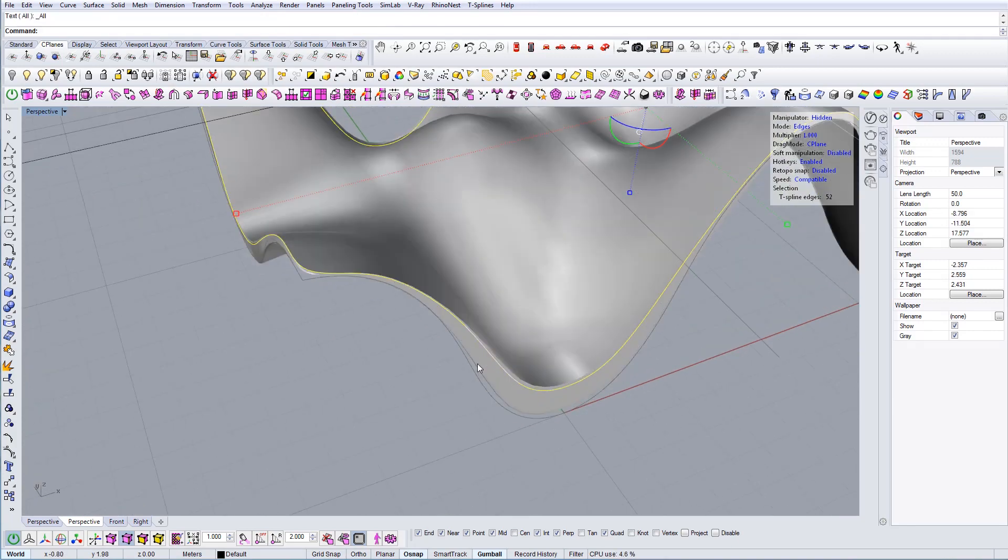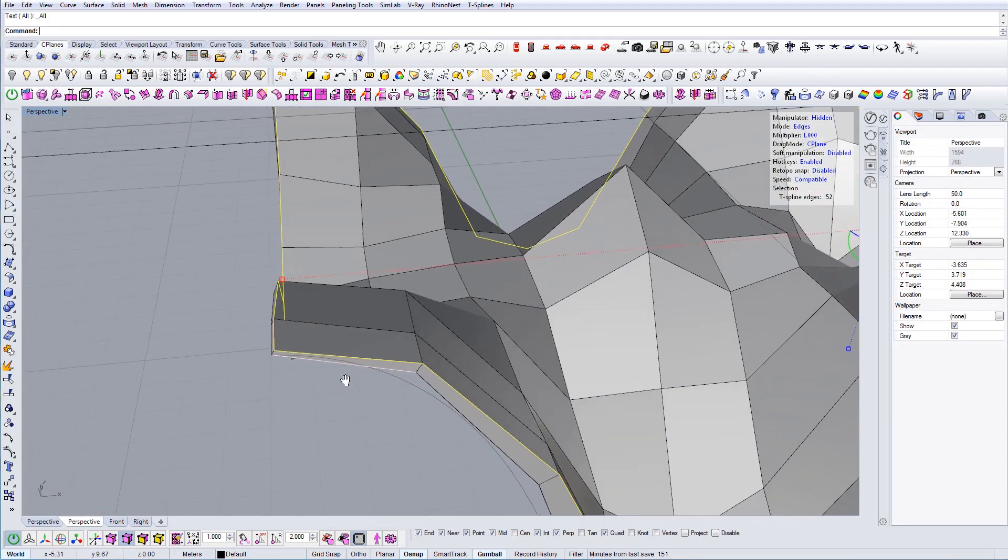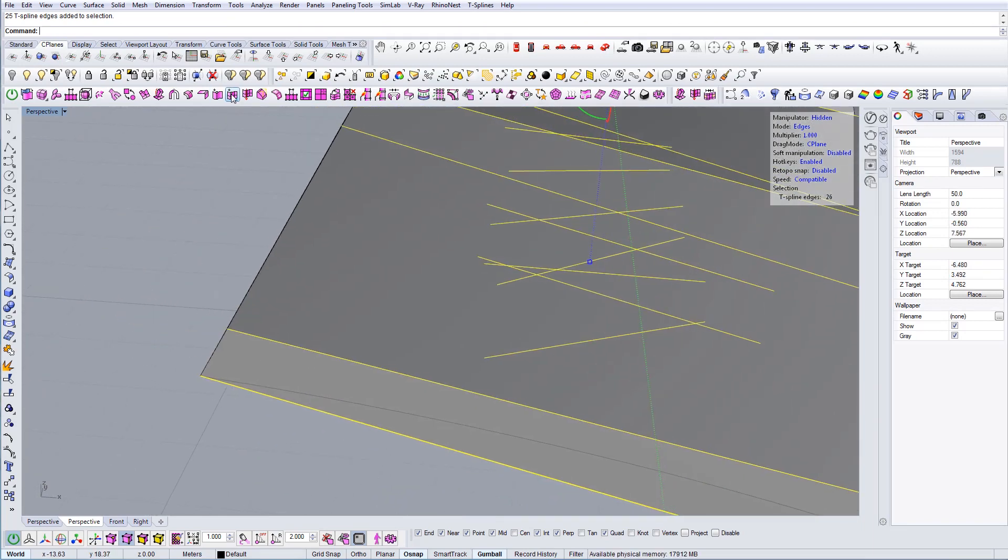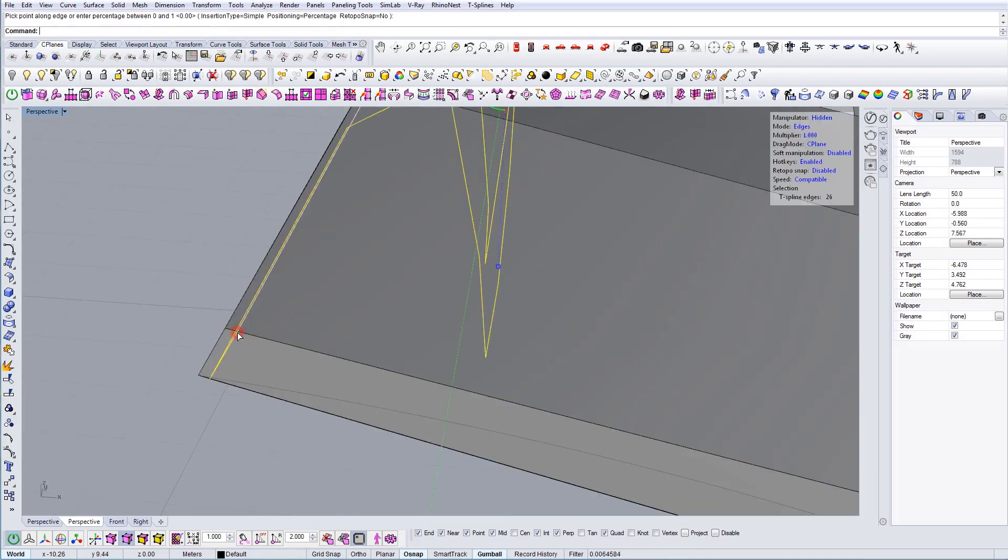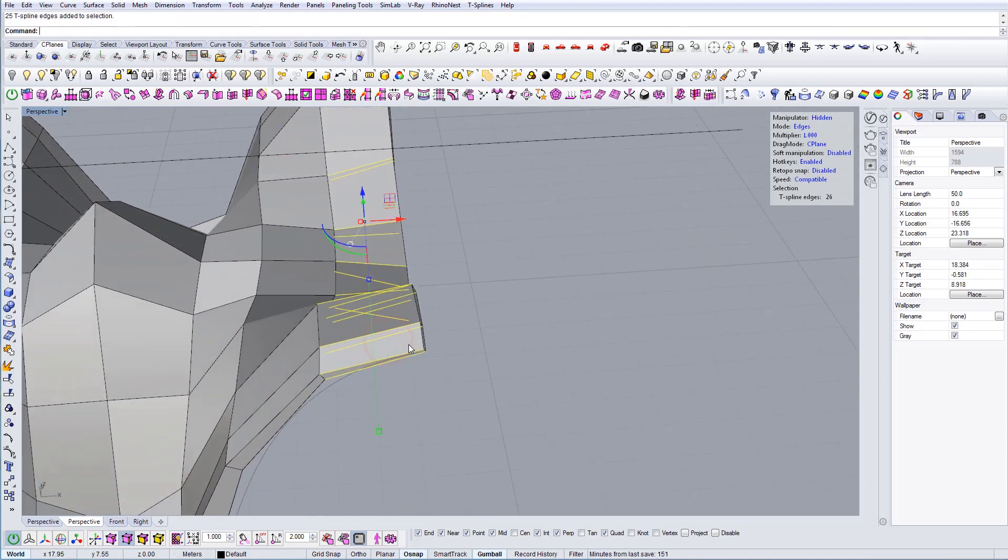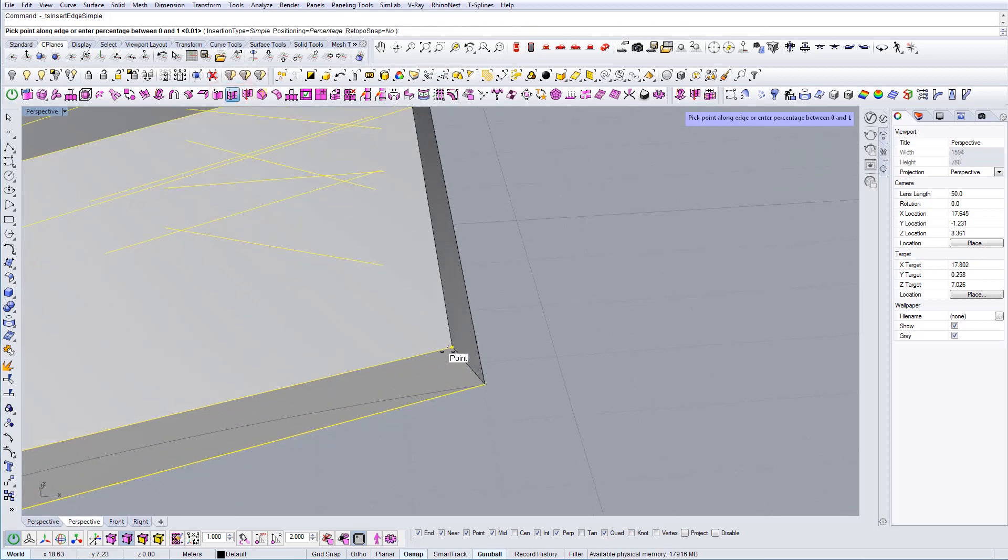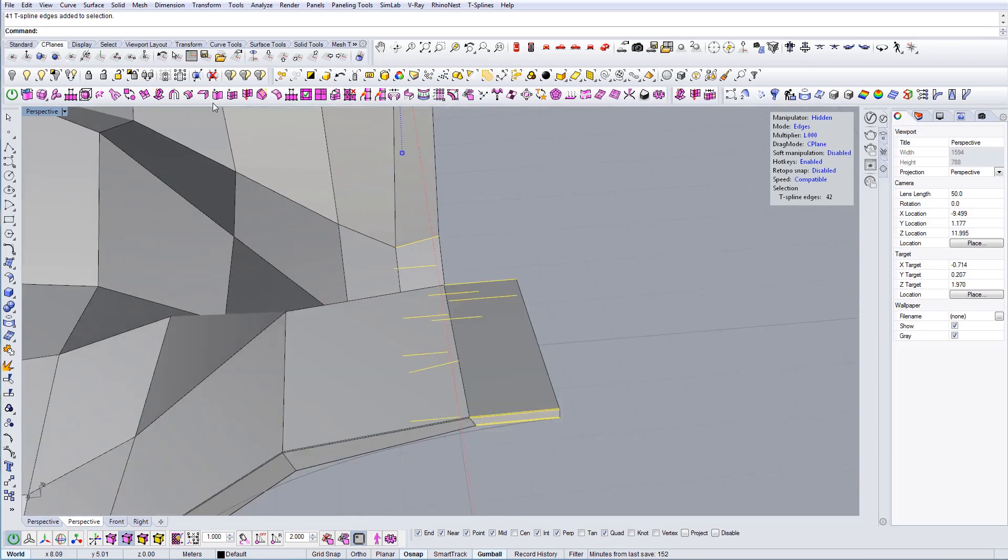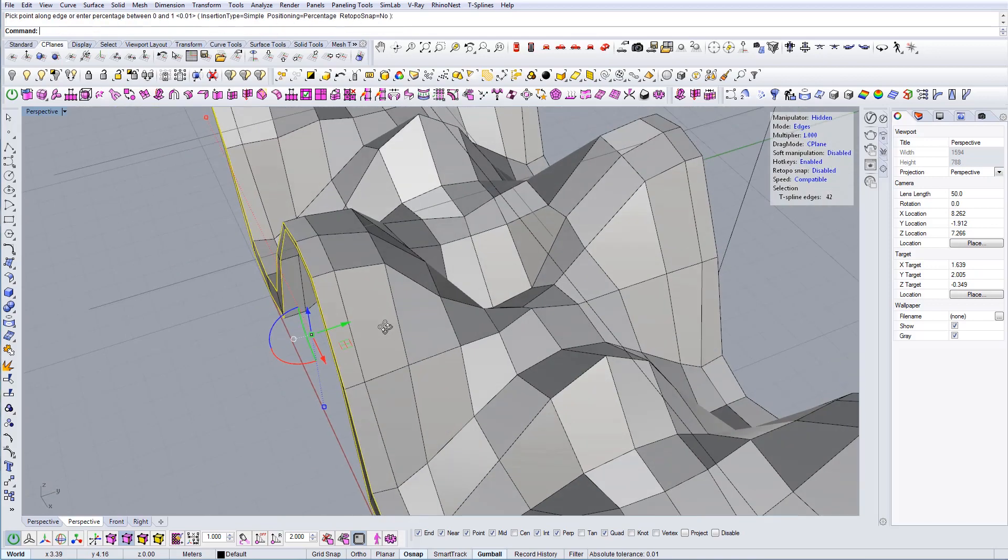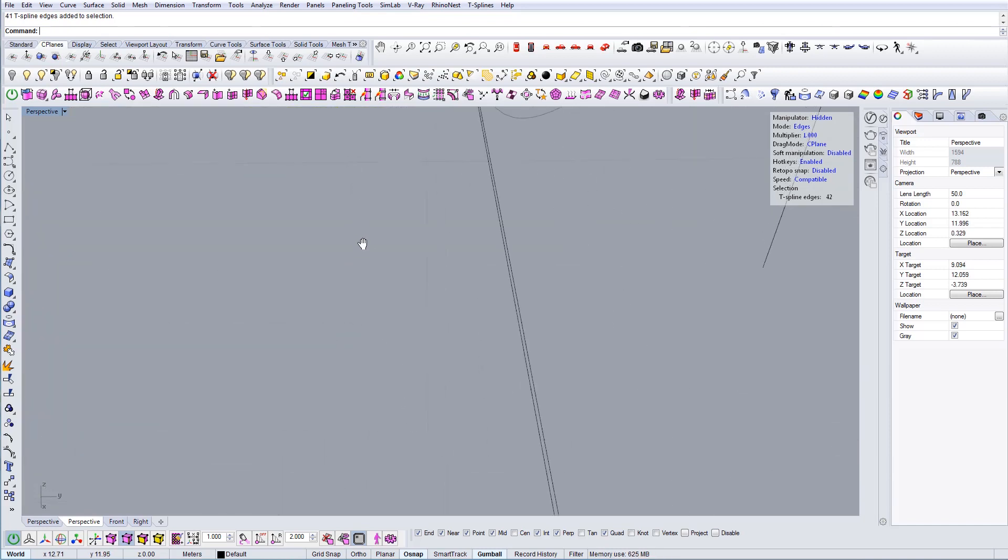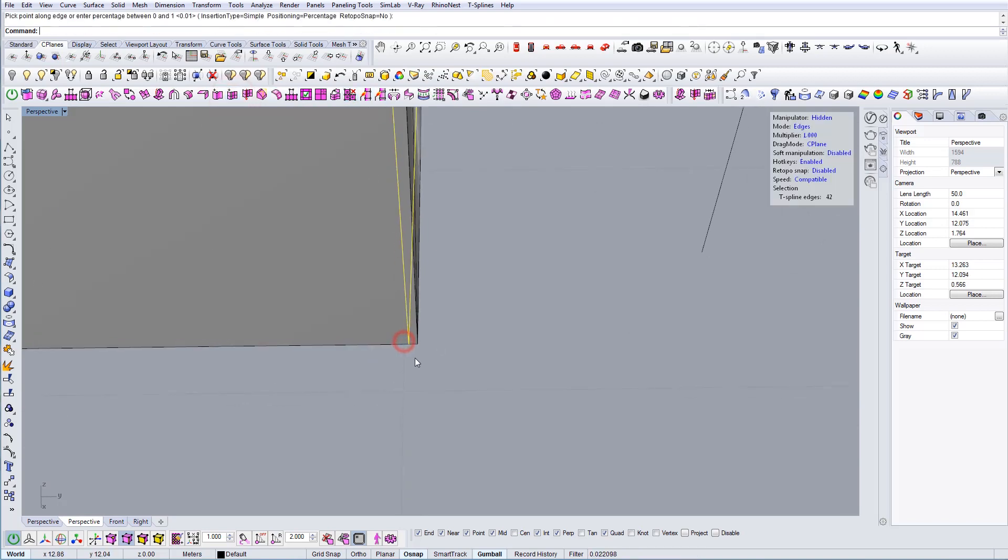Like so. So now when I go to the smoothing mode, you can see that the edge is sharp, which is what we wanted. And we need to do this here as well. And here. And let's do it here as well to have all four corners with the same treatment. Like so. And this one as well. And that would be it.